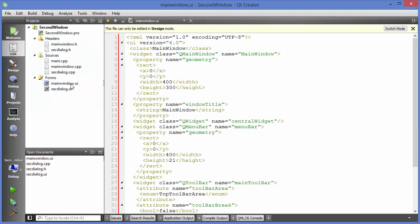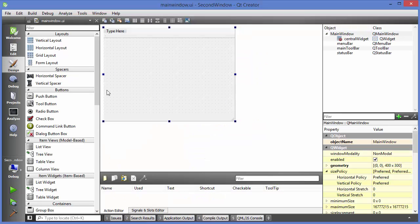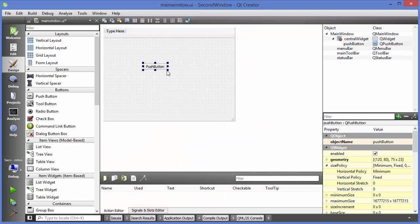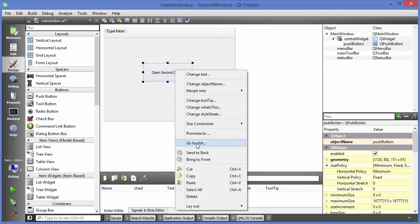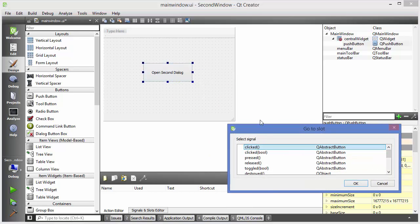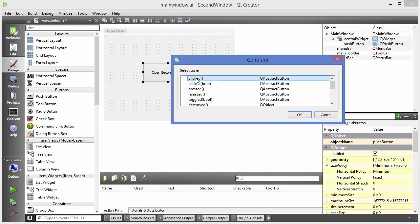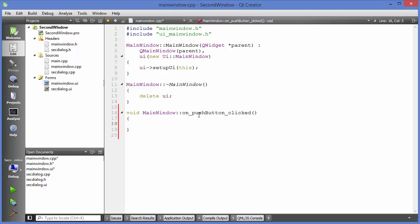I'm going to go to my main window UI and add a push button. Whenever I push this button I want to open the second dialog, so I'll label it 'Open Second Dialog'. To make it work, right-click on it, say Go to Slot, and choose the 'clicked' slot. Whenever the button is clicked we want to perform some action, so click OK and it will create the on_pushButton_clicked function for us.